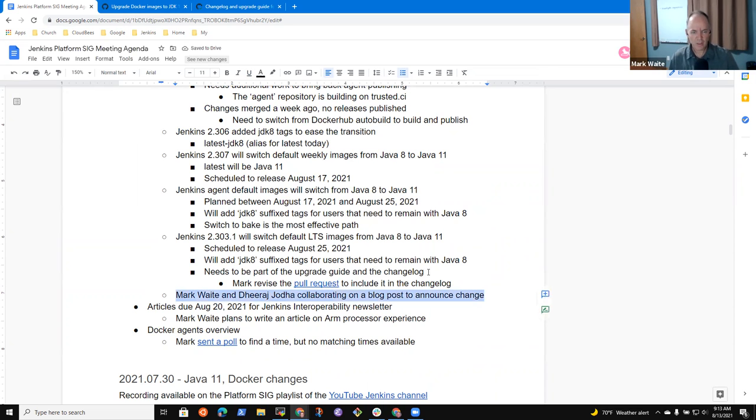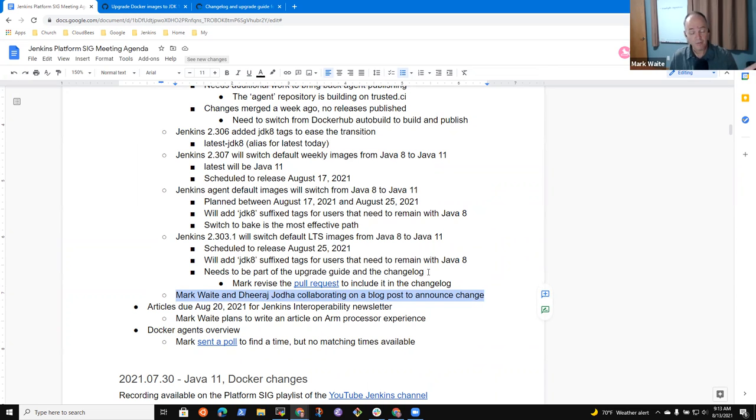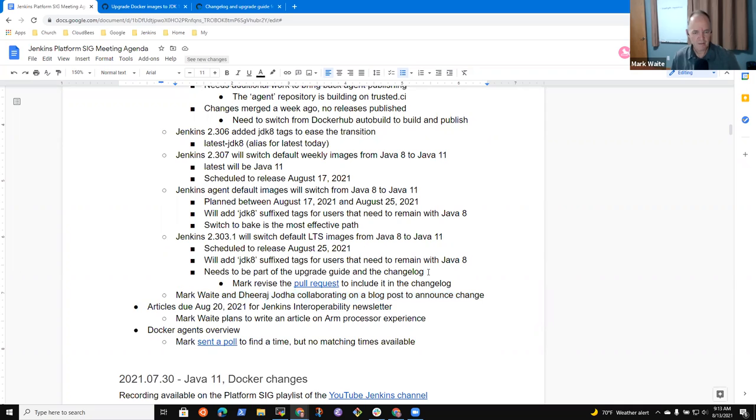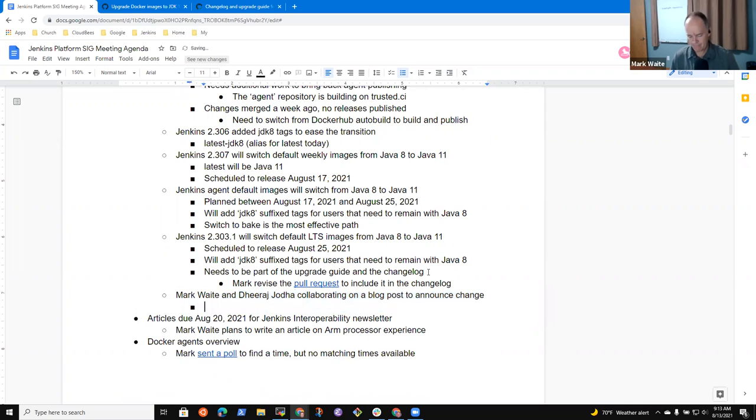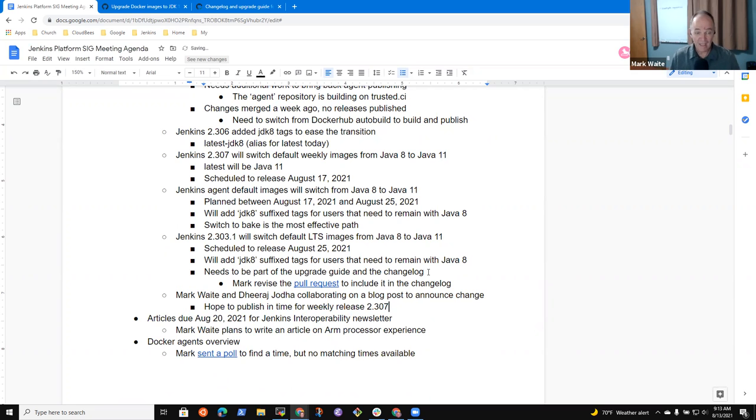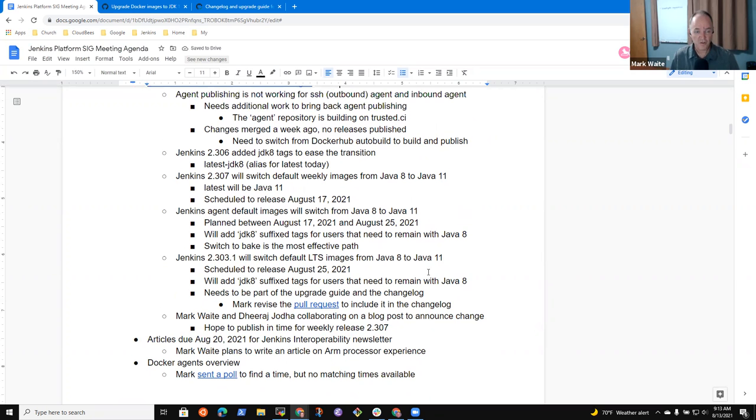Dias, Joda, and I plan to collaborate on a blog post that we'll submit for review before Monday morning UTC, so that it could be reviewed, hopefully published Monday or Tuesday in time for the weekly release 2.307.